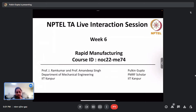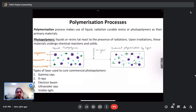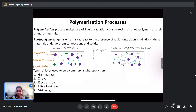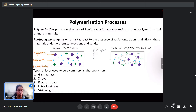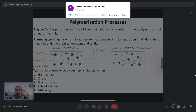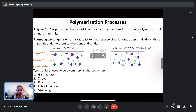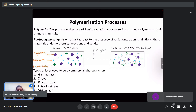This week we covered various polymerization processes for additive manufacturing techniques and the powder-based processes for additive manufacturing. Various methods and strategies were discussed during the week's lectures. We'll be going through the concepts and working principles of these strategies briefly in this lecture, and then work through some sample problems from this week. Let us begin with the polymerization processes.